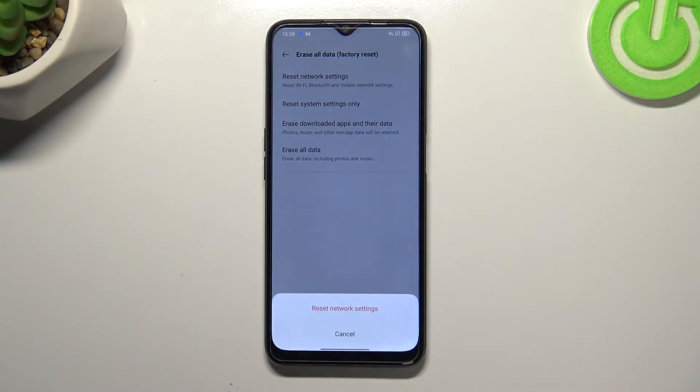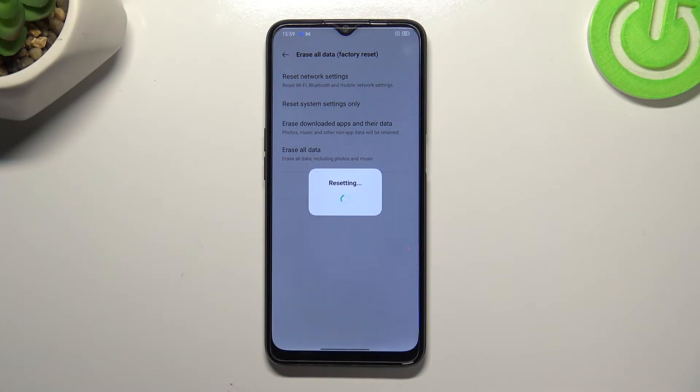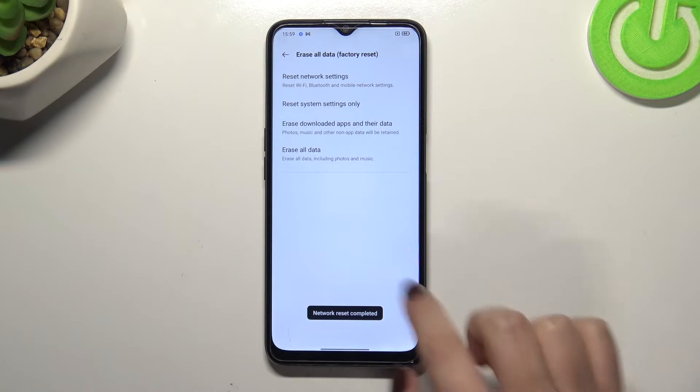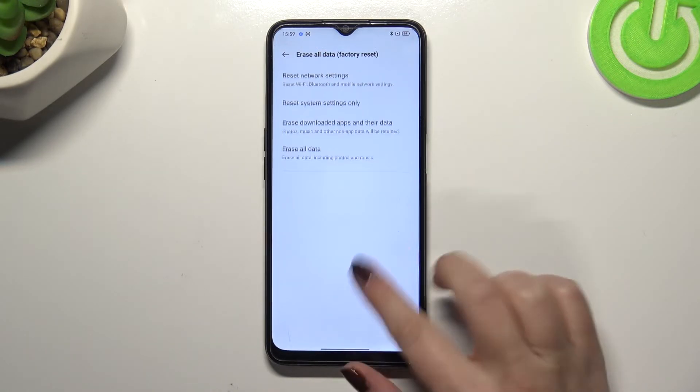Let's tap on it, and simply tap on Reset Network Settings. Here we've got the information that the network settings have been reset successfully.